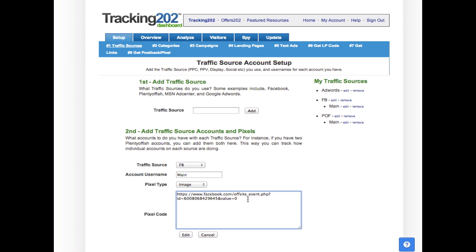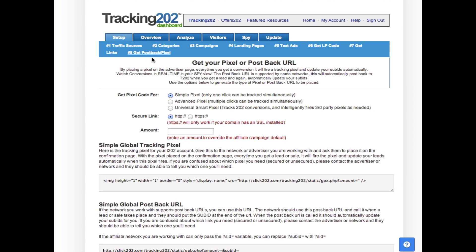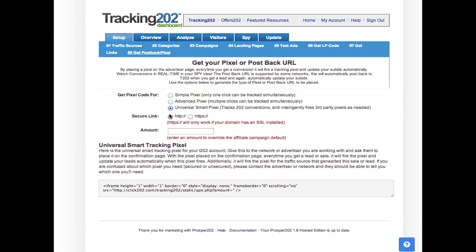The next thing that you want to do is grab your pixels. What you need is the universal smart pixel, either HTTPS or HTTP. What you have here is an iframe.